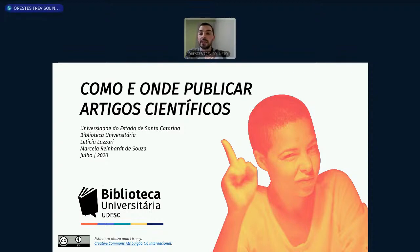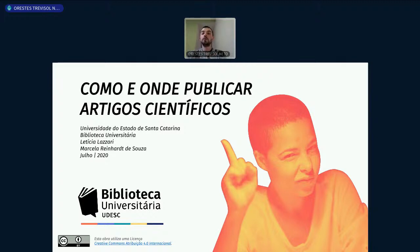Se vocês quiserem se apresentar no chat do YouTube, dizer de que universidade, de que cidade, podem ficar à vontade. Ontem nós tivemos uma capacitação sobre citações e referências, e já está salvo no nosso canal aqui no YouTube. Quem tiver interesse pode acessar — foi uma capacitação muito produtiva.